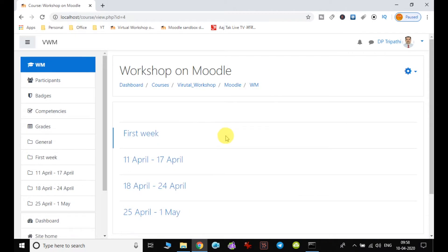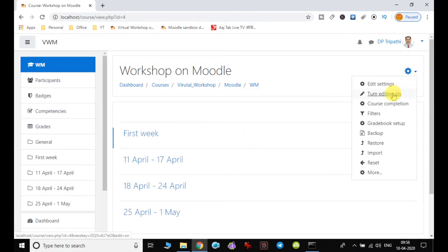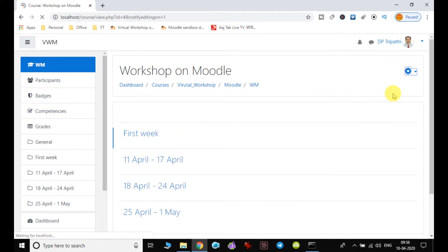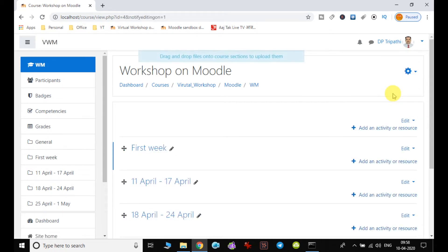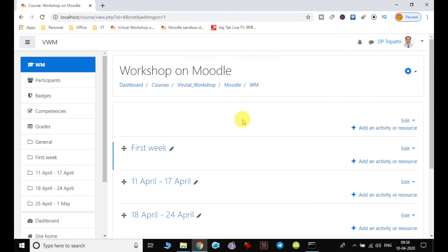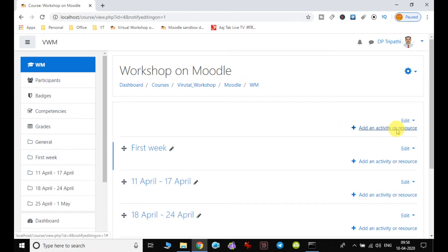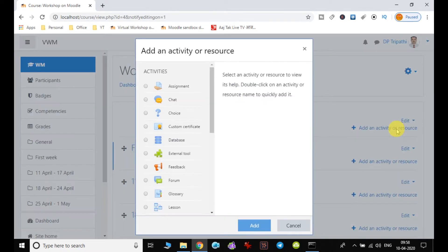So I choose my course here and ensure I have enabled the editing on. If it is not on, I will not be able to add any activity or resource to the course. We can see that the editing is on, and in order to add the activity, click on add an activity or resource.